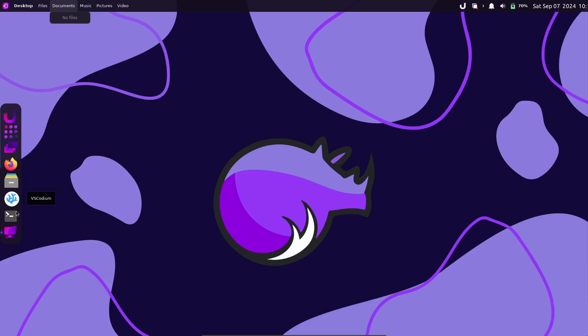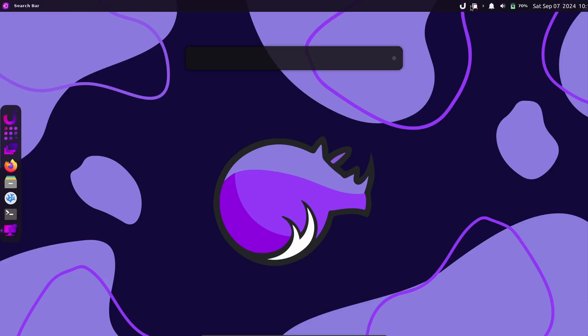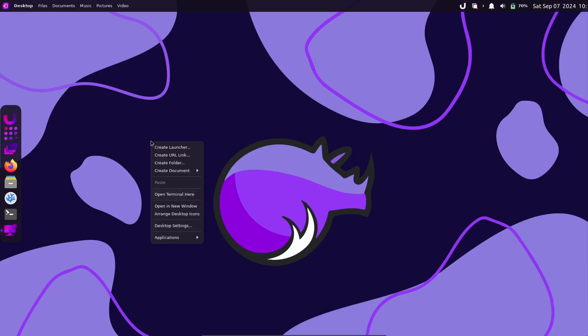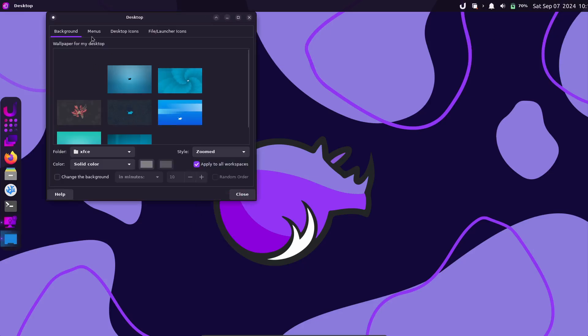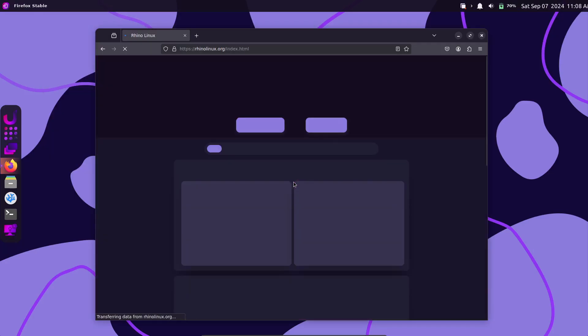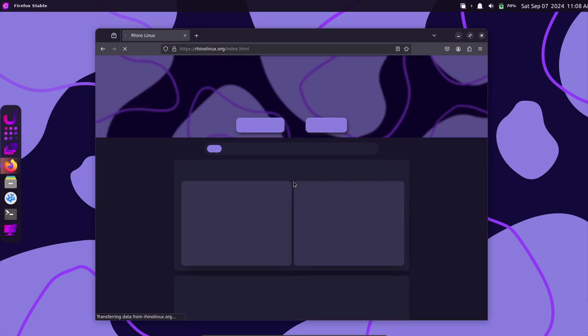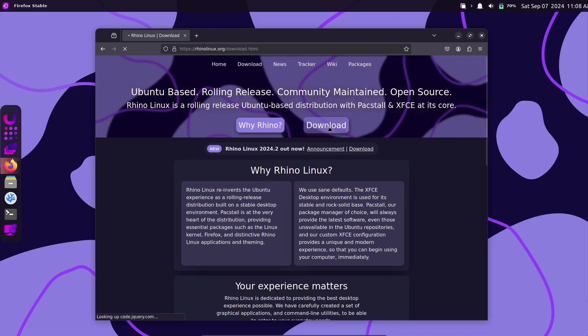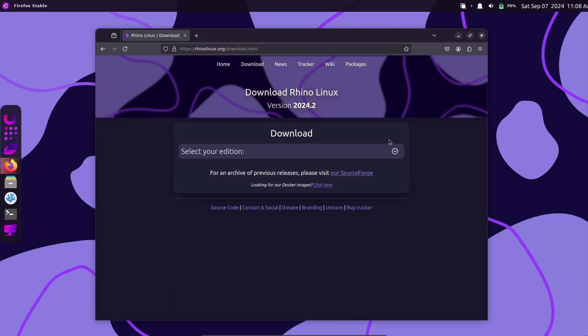First up, let's talk about the Linux kernel updates. Rhino Linux 2024.2 comes with the latest kernels across its three variants. For the generic ISO, we have Linux 6.1.0.7.